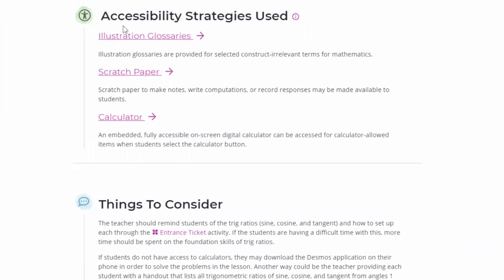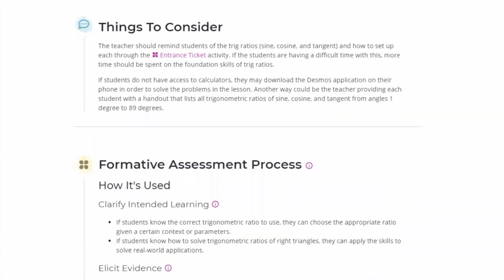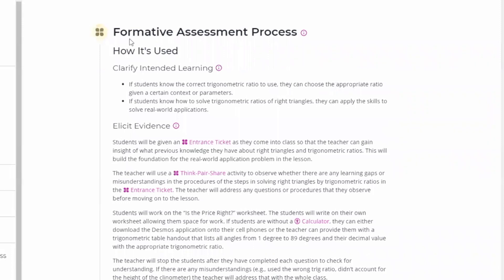There is also a list of the accessibility strategies used, and a section called 'Things to Consider,' which gives teachers recommendations for making the lesson effective — for example, how to extend the activity. Finally, there is a section on how this resource fits into the formative assessment process in the classroom.